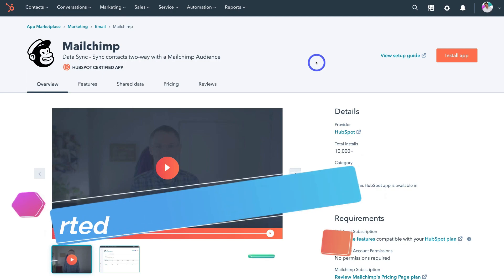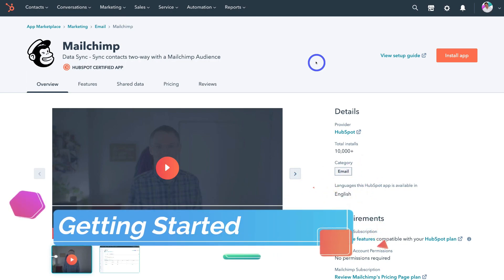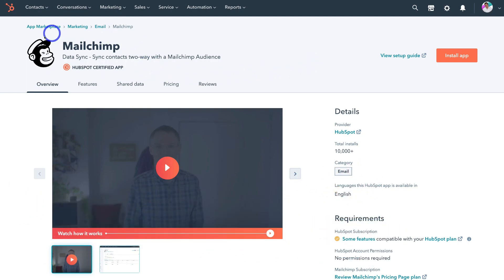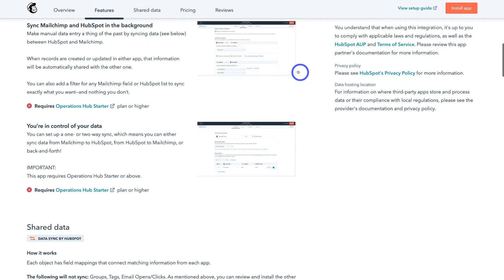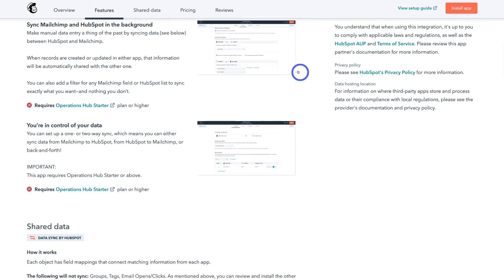Okay, so here I am inside my free HubSpot account. And as you can see, I've gone ahead and located the MailChimp app. Now, if I navigate down, like I mentioned at the beginning of this tutorial, this app requires the Operation Hub starter plan or higher.